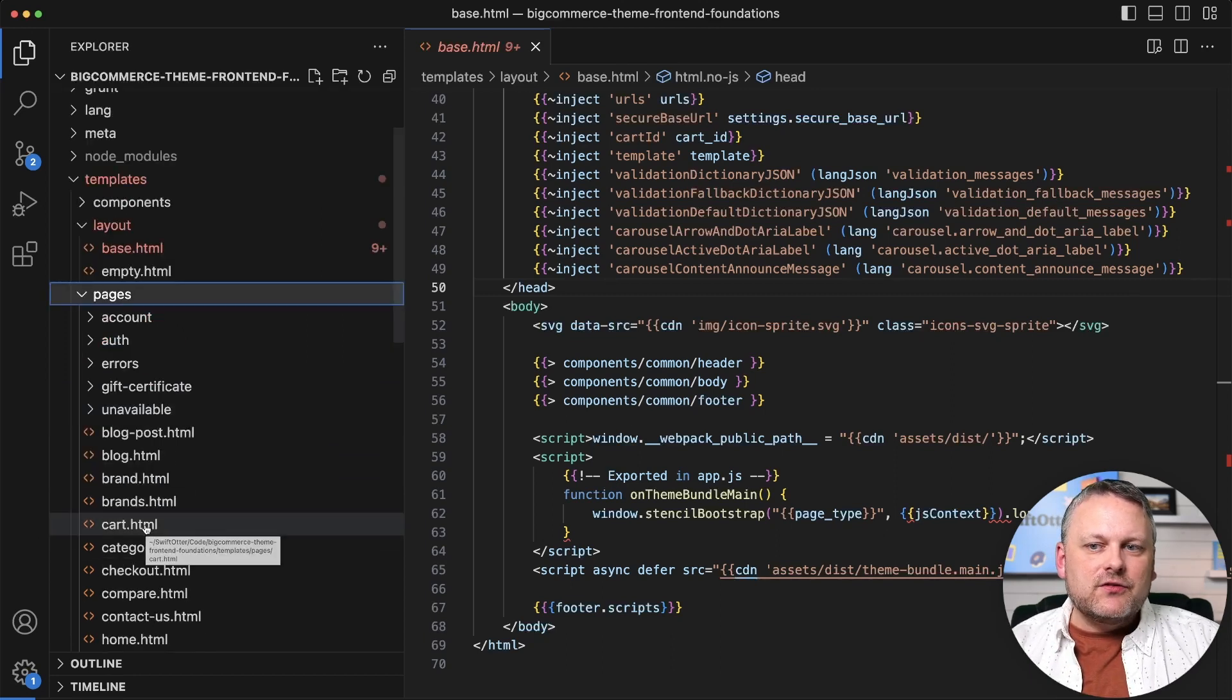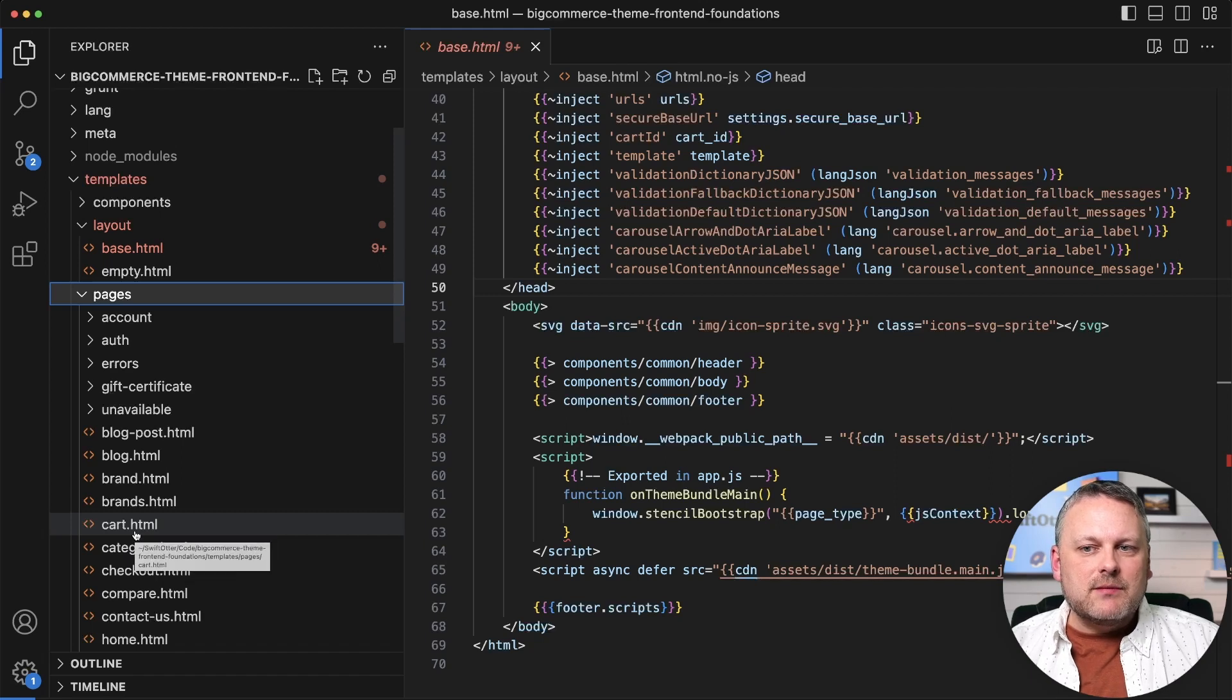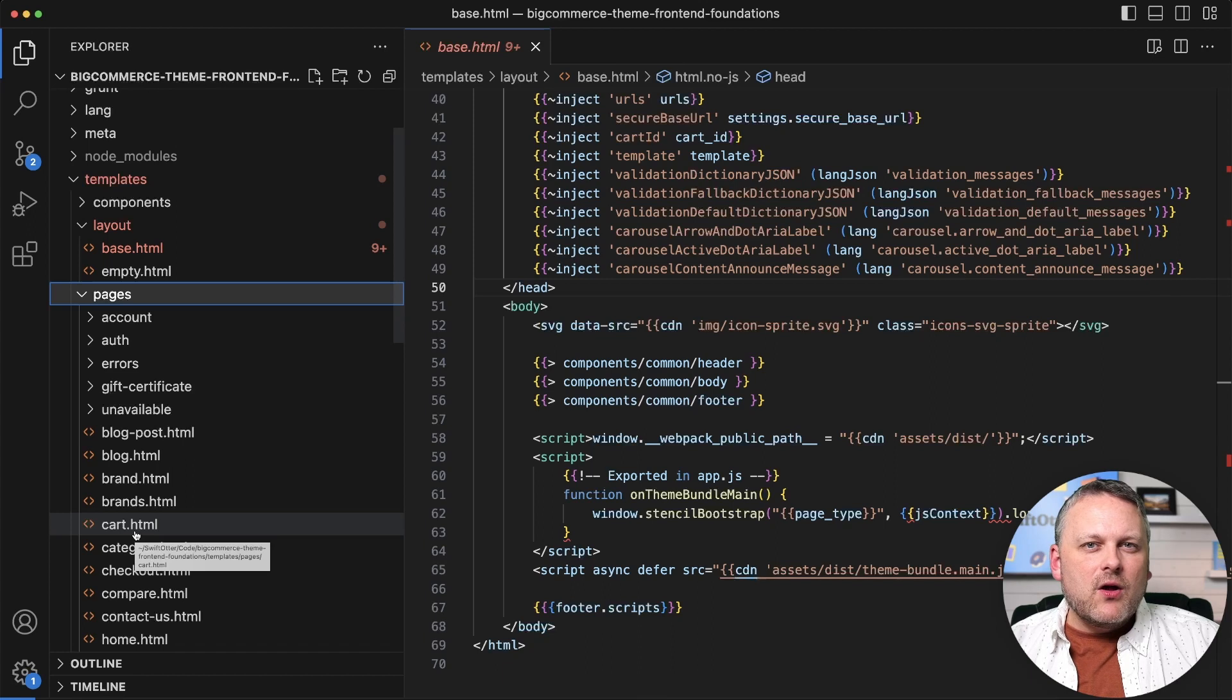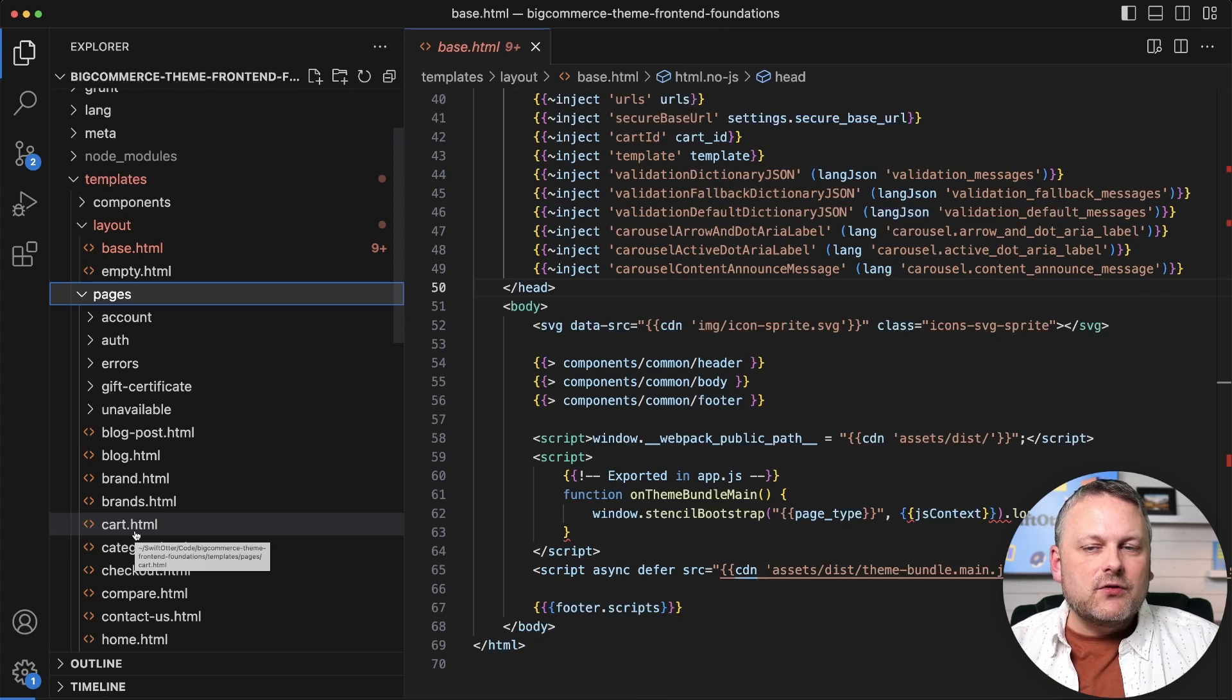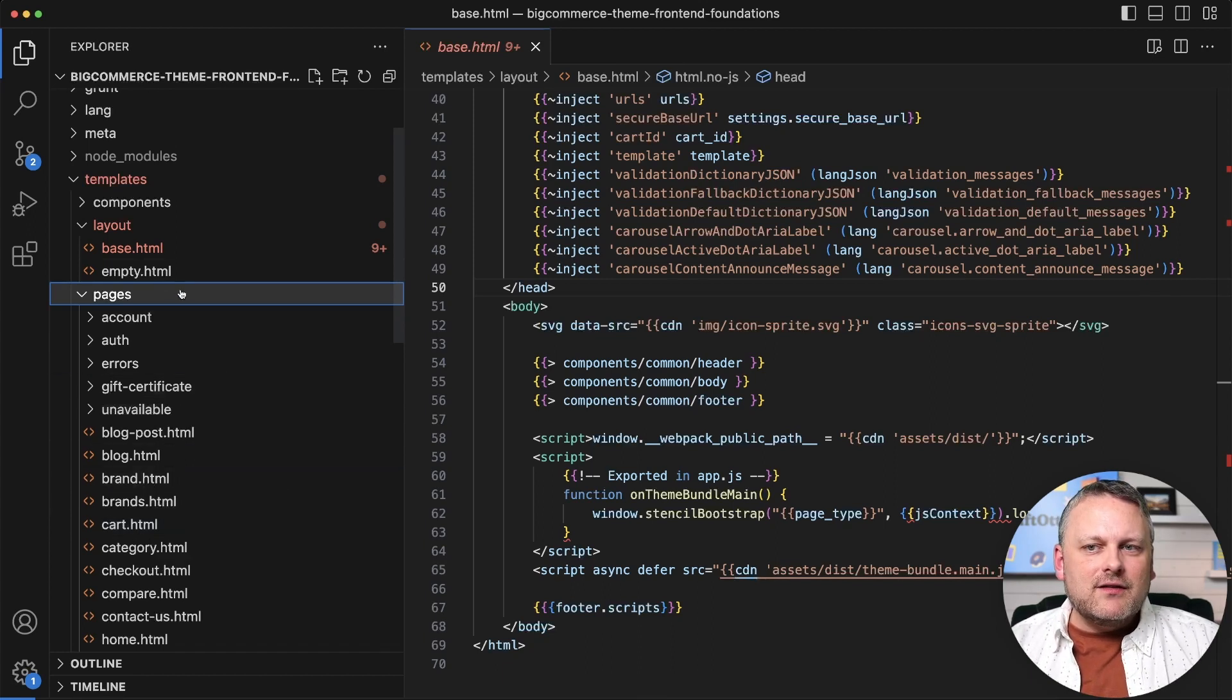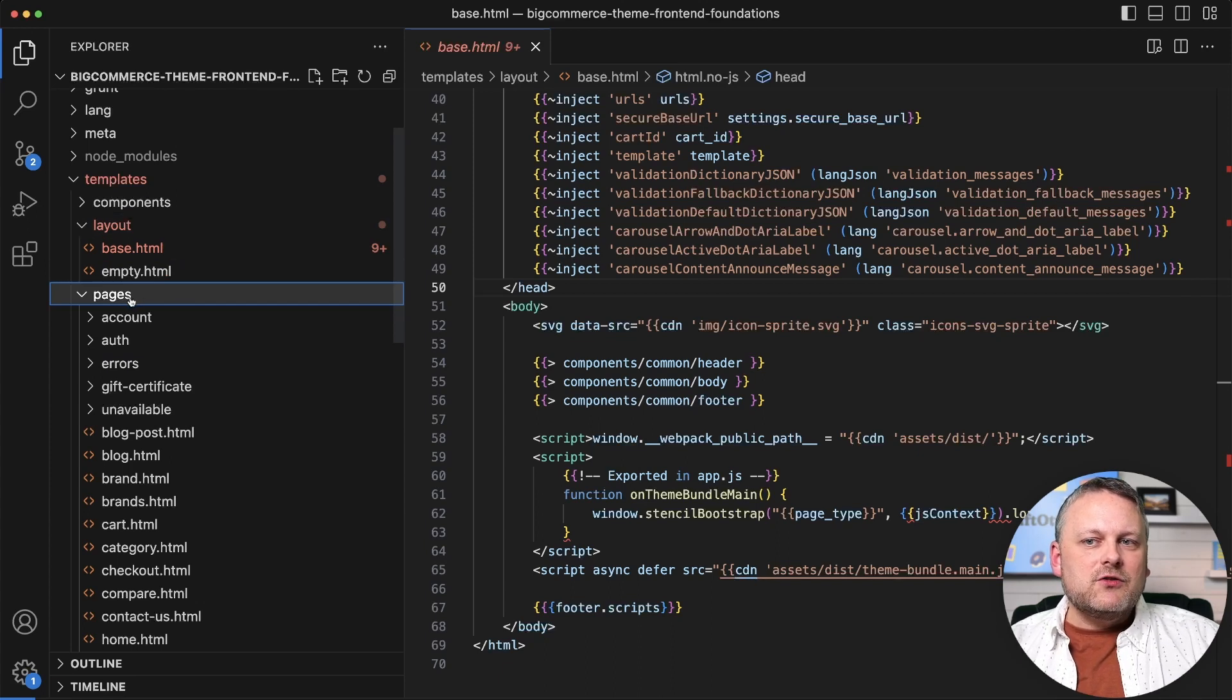And then it will start the rendering, kick it off with that page template. So when I said that you can use whatever organizational structure you want for your templates within these subdirectories, that applies to the others, but not so much pages.